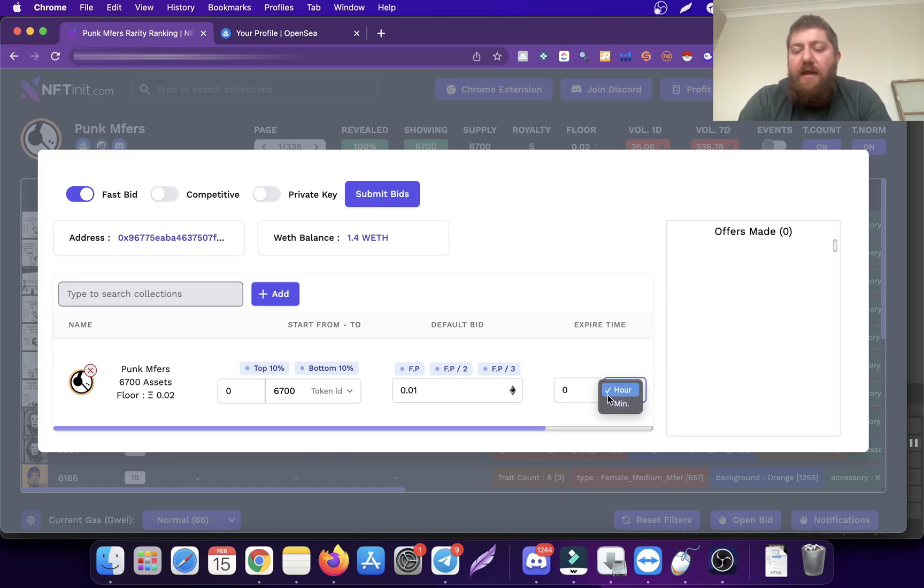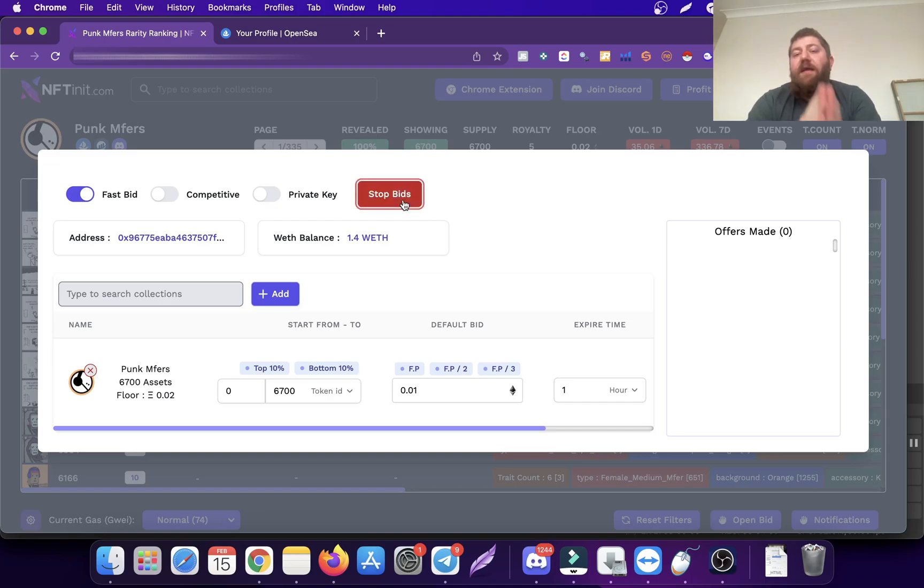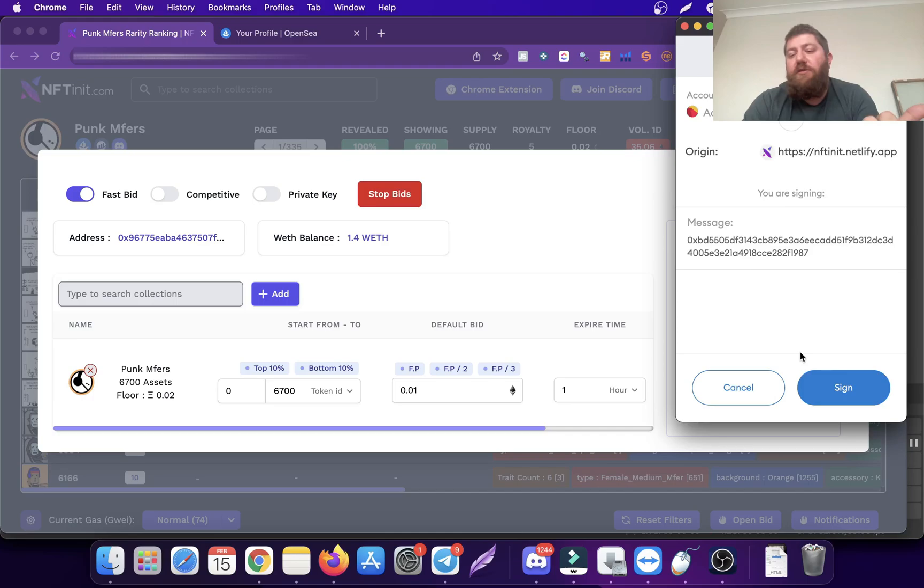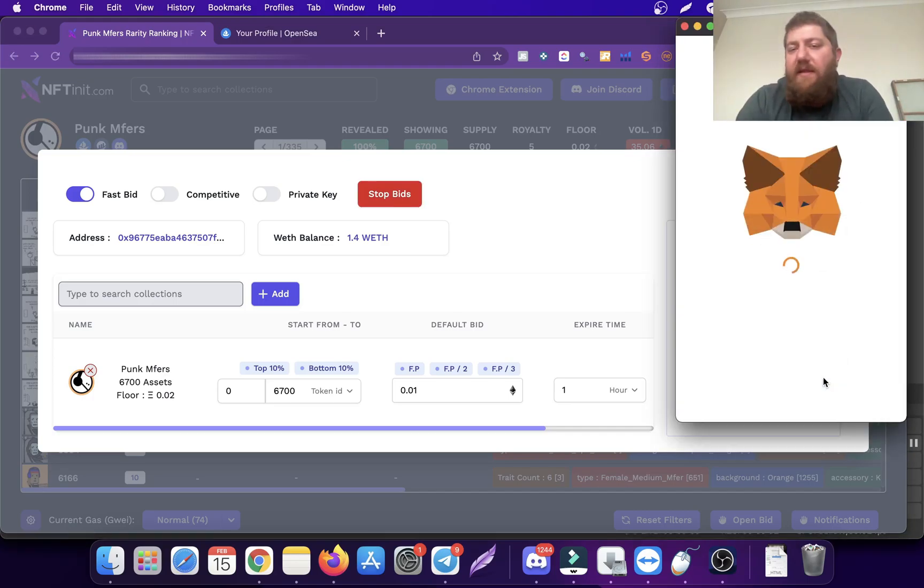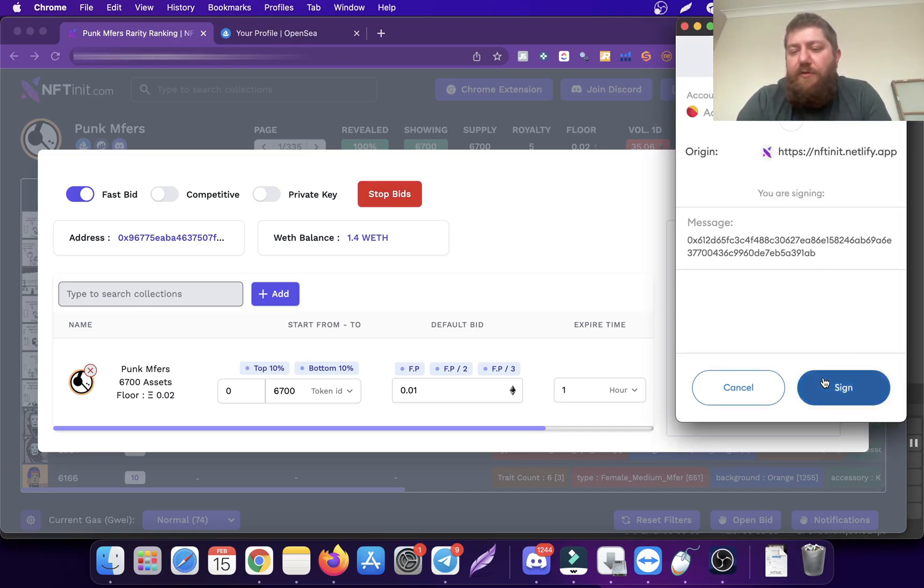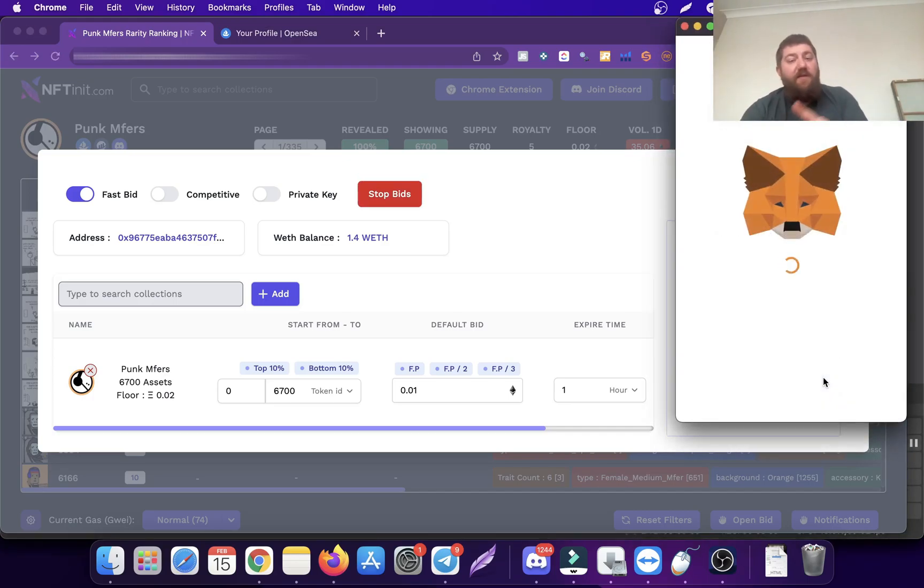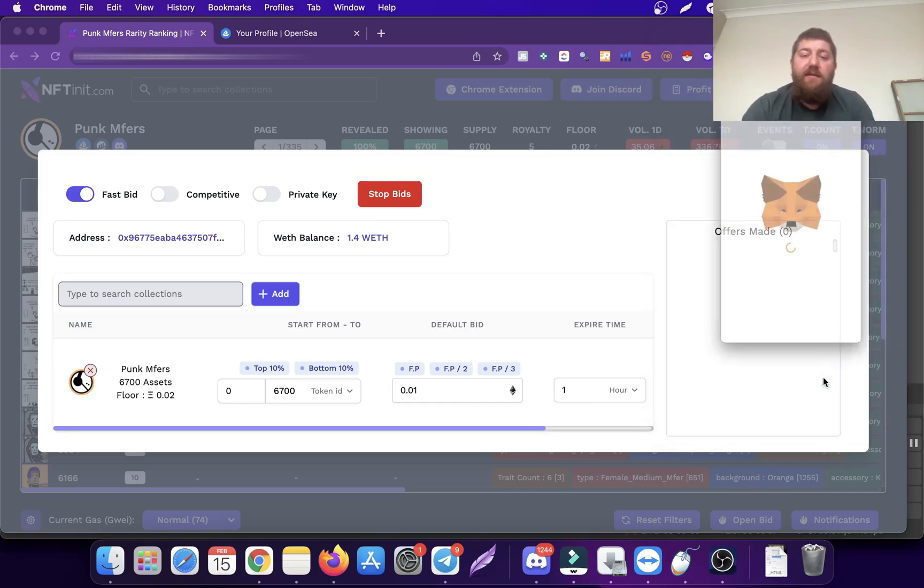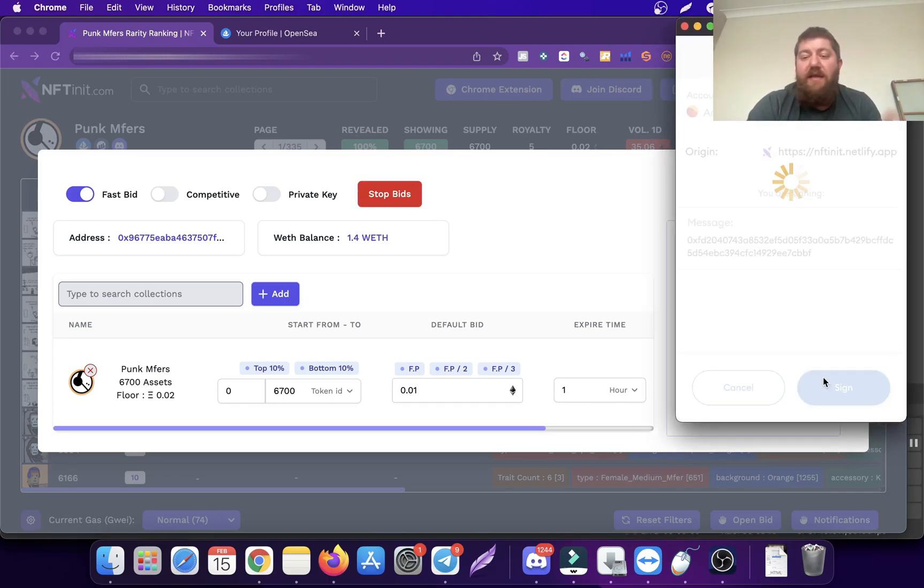Then you pick the hour or whatever, and when you submit bids, the system is going to pop up the MetaMask button. You are just going to submit bids manually or with an auto-click, it's up to you. This is the free version we have right now.